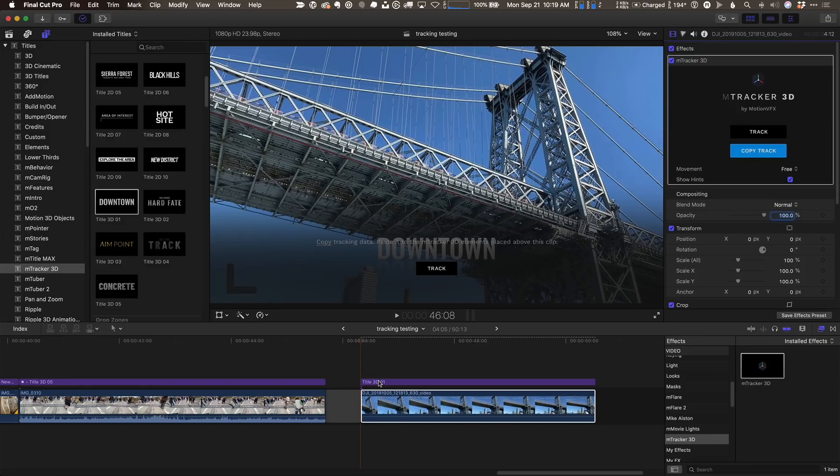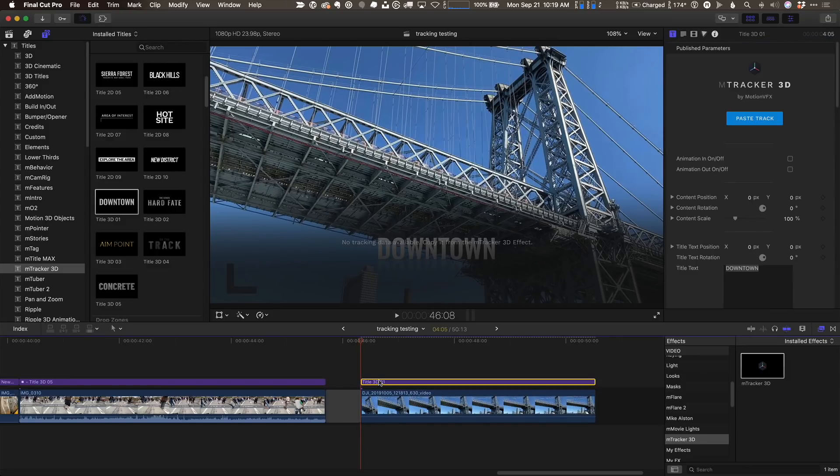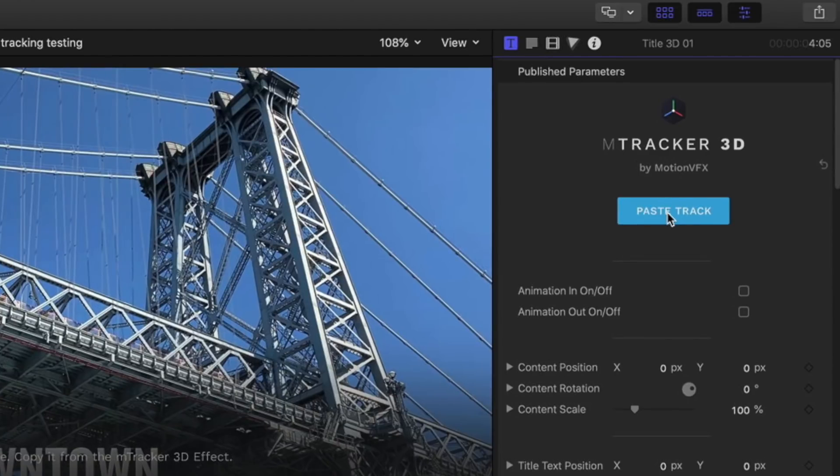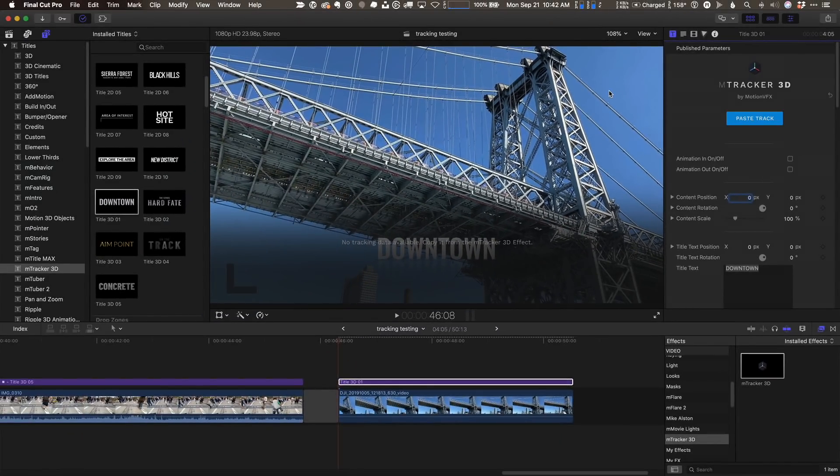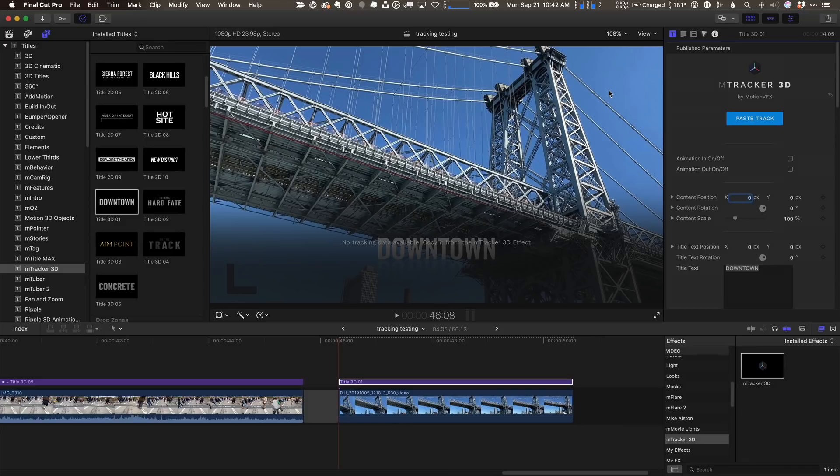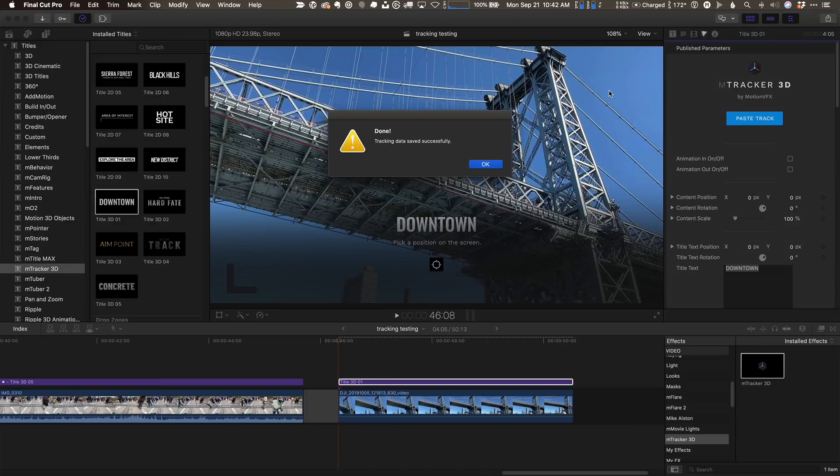Then I'm going to select the top clip, and I'm going to click paste track. Now this takes a minute also, not as long as the tracking, but it's taking that tracking data that it captured and pasting it onto this object. So it's basically got a virtual camera that imitates this motion in the scene and putting this 3D text object inside a virtual scene with a virtual 3D camera. Okay, it's done. That was real time. I did not speed it up. I'll click OK.